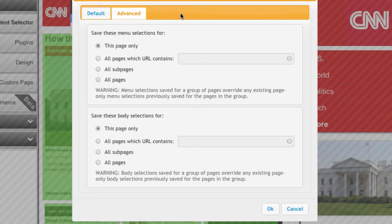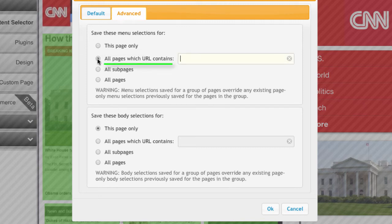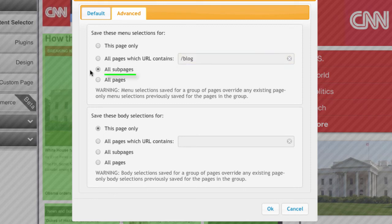We have two boxes: one for Menus and one for Content. You can choose to save your selections for This Page Only; All Pages where the URL contains something — useful for defining a whole section of your site, like your blog pages; All Sub Pages, meaning all pages other than the home page, which is very useful for sites that have one layout for the home page and another for every other page; and finally, All Pages, which sets your selections site-wide.